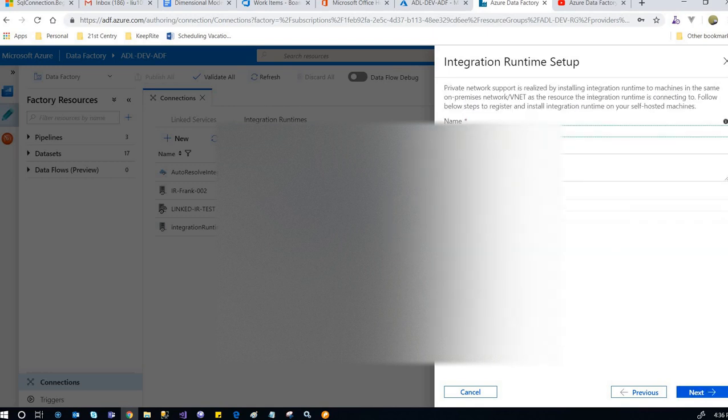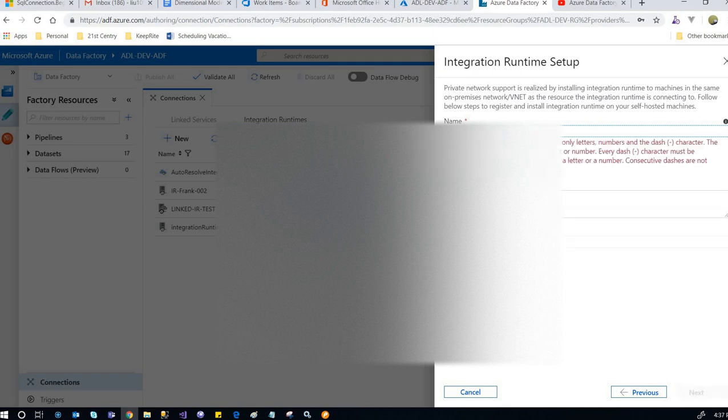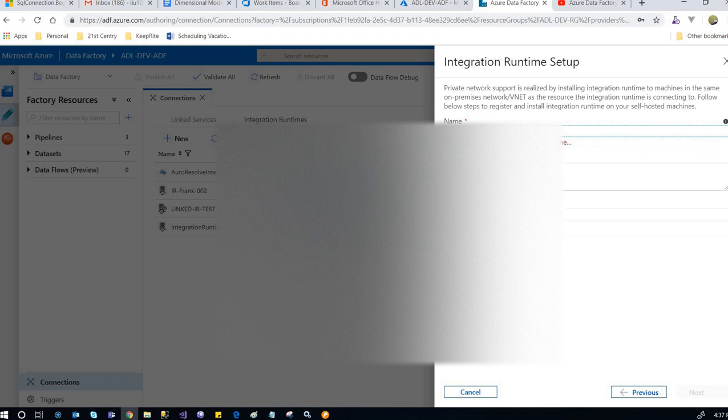Name it 'Integration Runtime One' and click next.